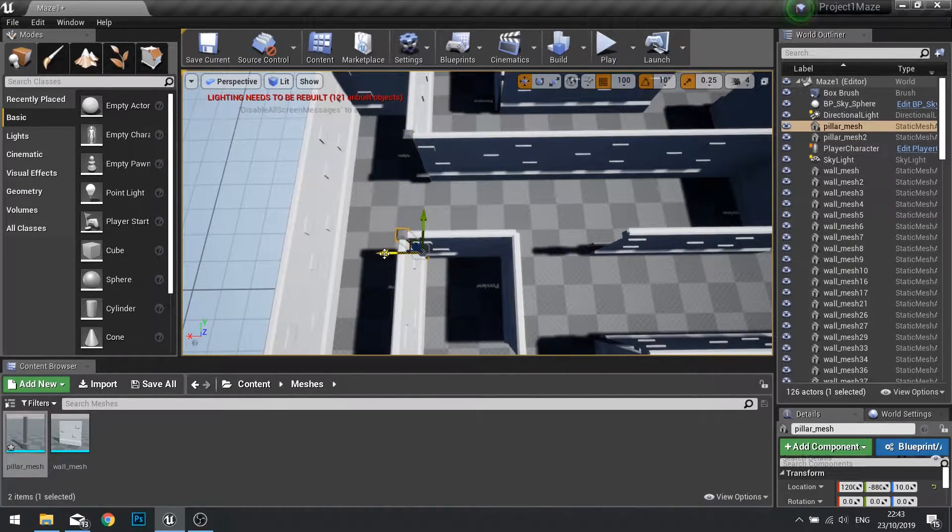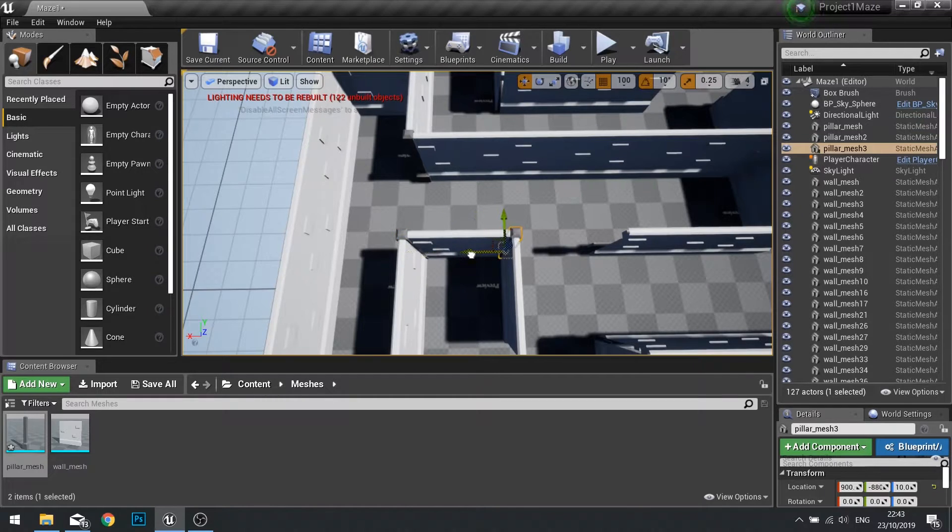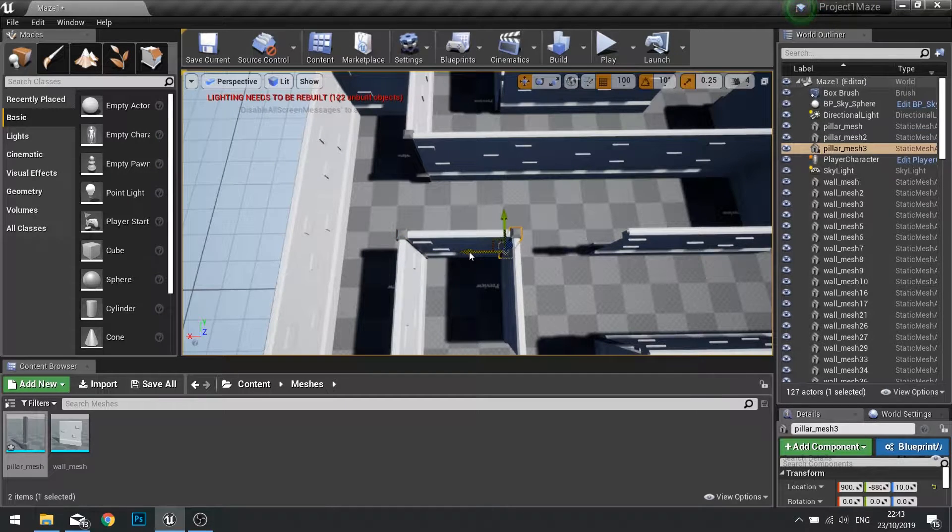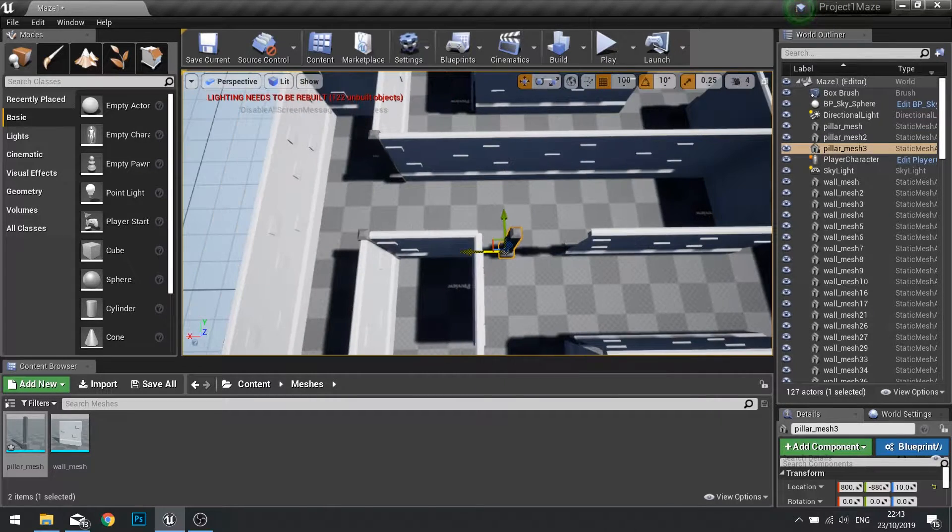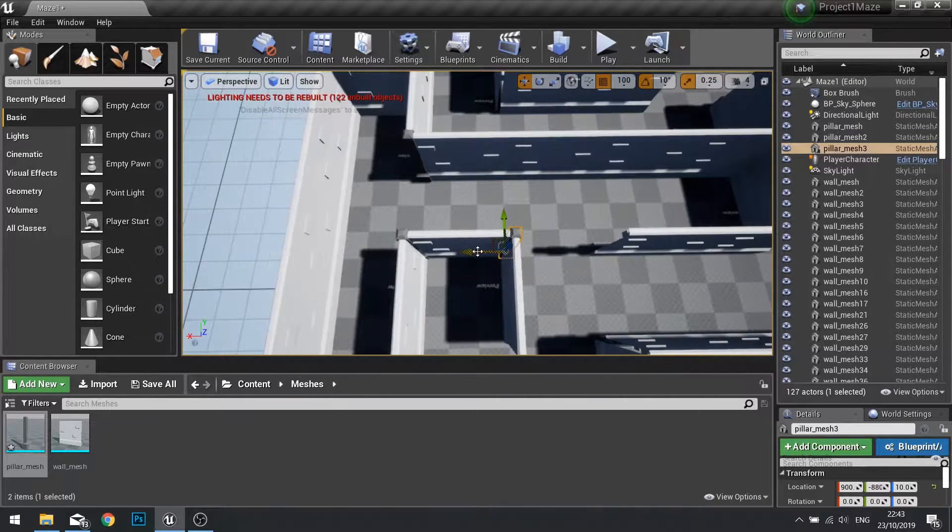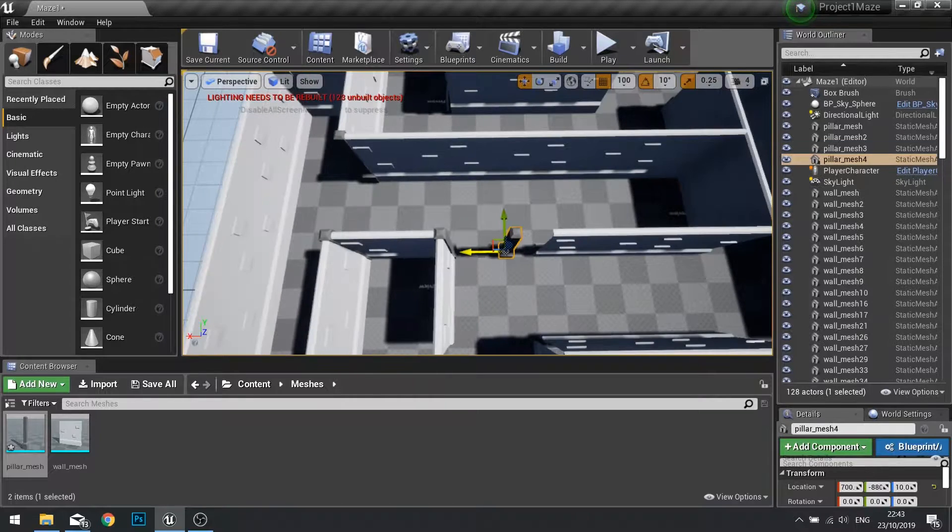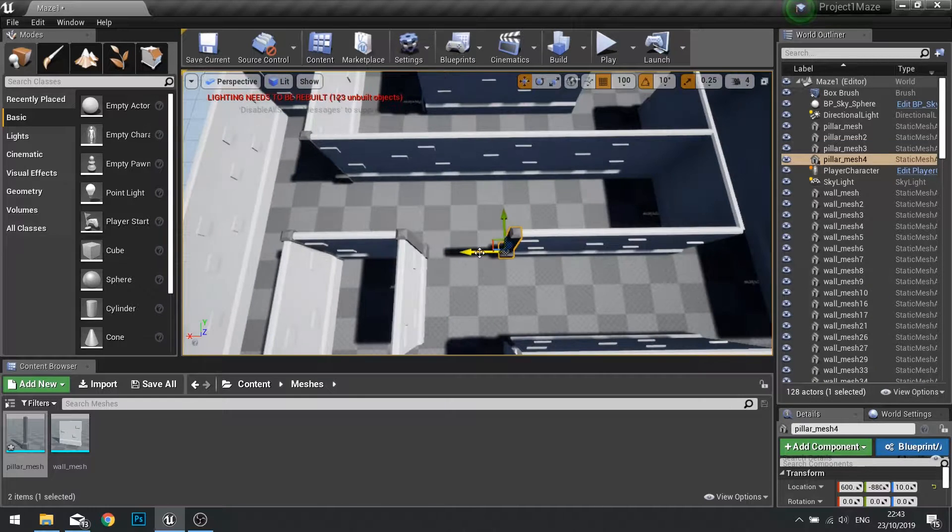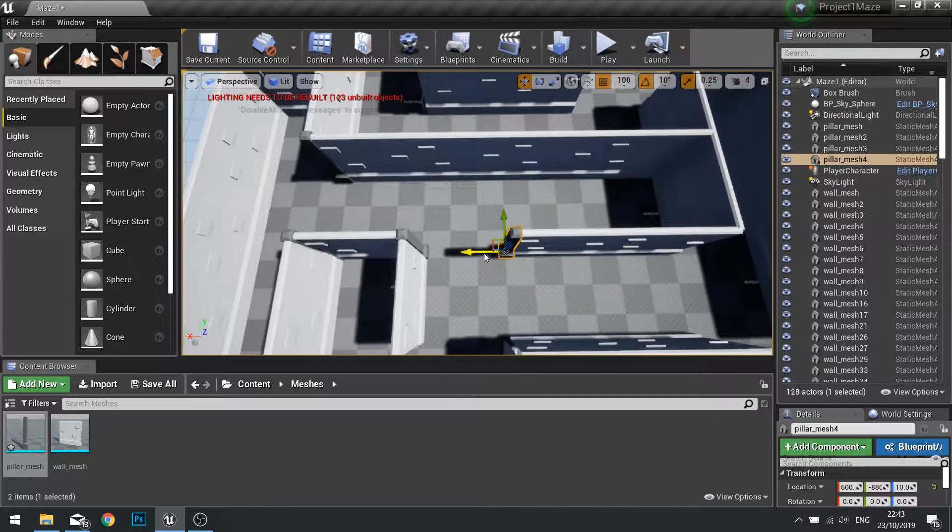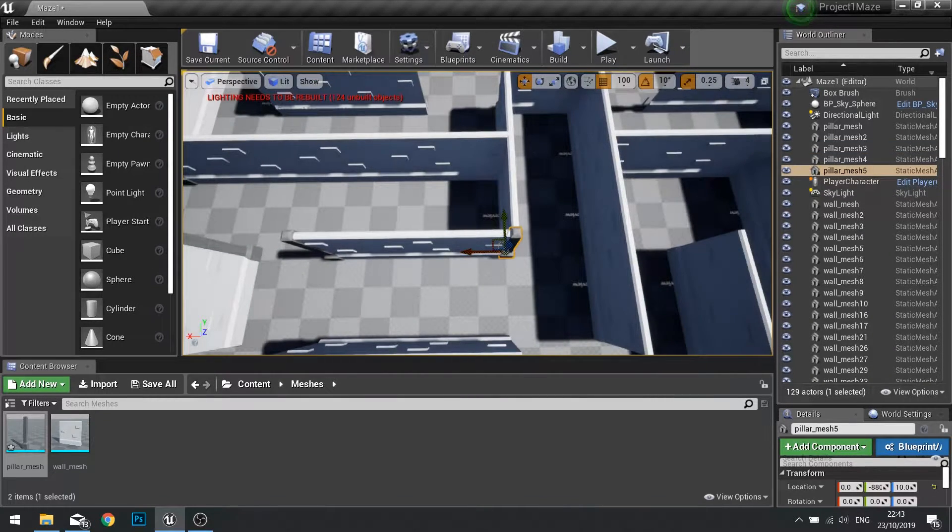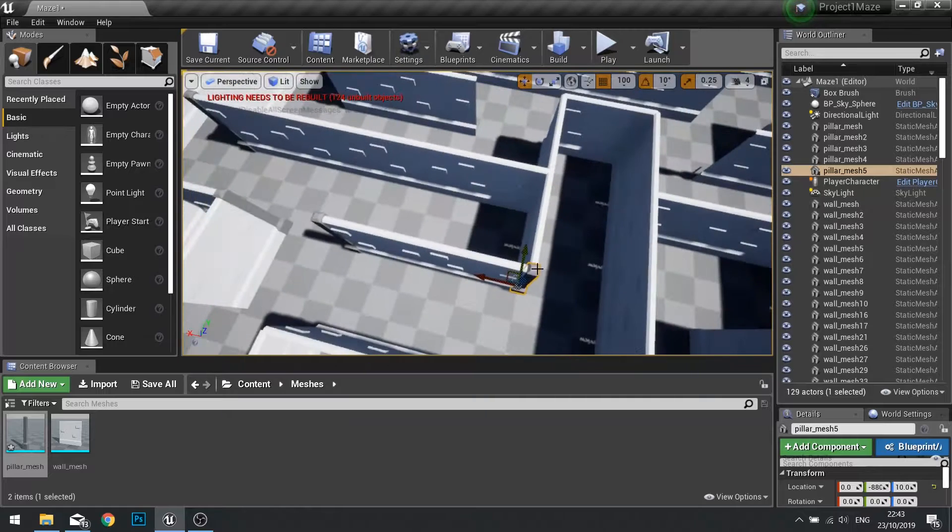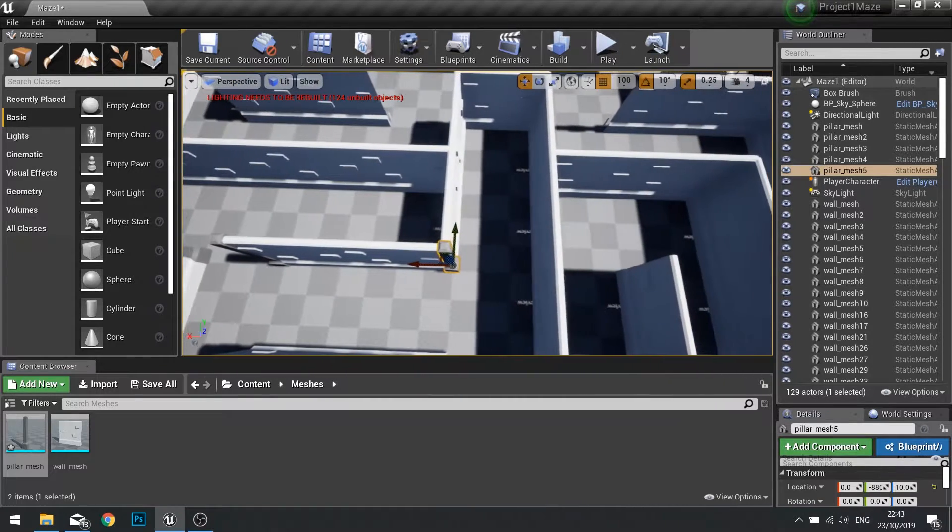So I'm going to select this, go along here, hold down shift and alt and go across horizontally